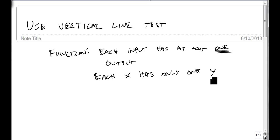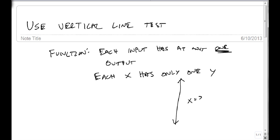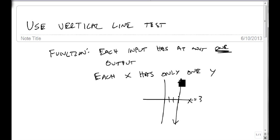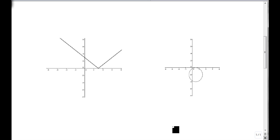A vertical line is a way of saying these are all the same x values. For instance, x equals 3 — if this is our graph, one, two, three. So how many y's do I hit with this vertical line? We're going to show this on a couple of graphs.